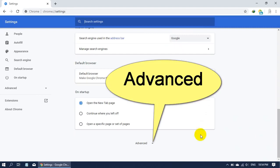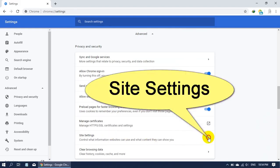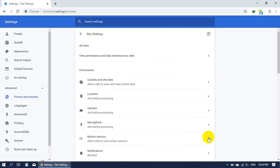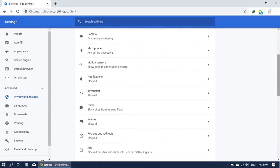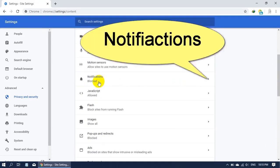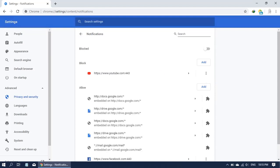Also, there is an admin and you can check it out. In the admin, there is a size setting and you can check it out. You can check notifications and check it out.